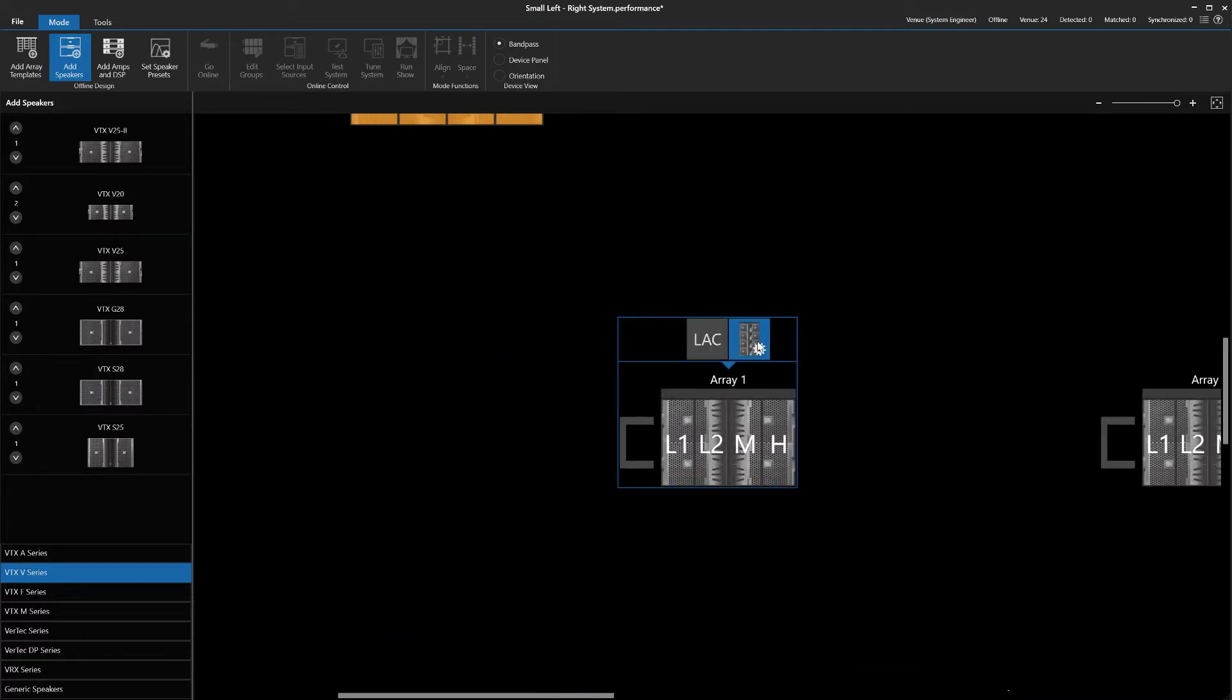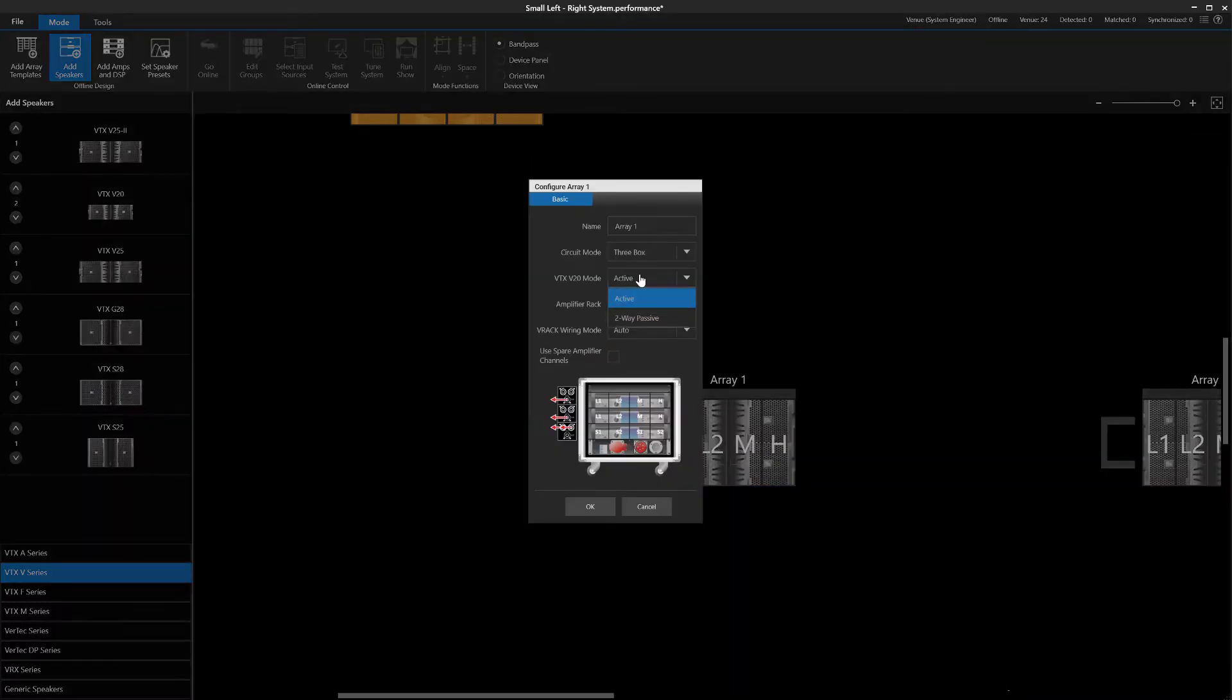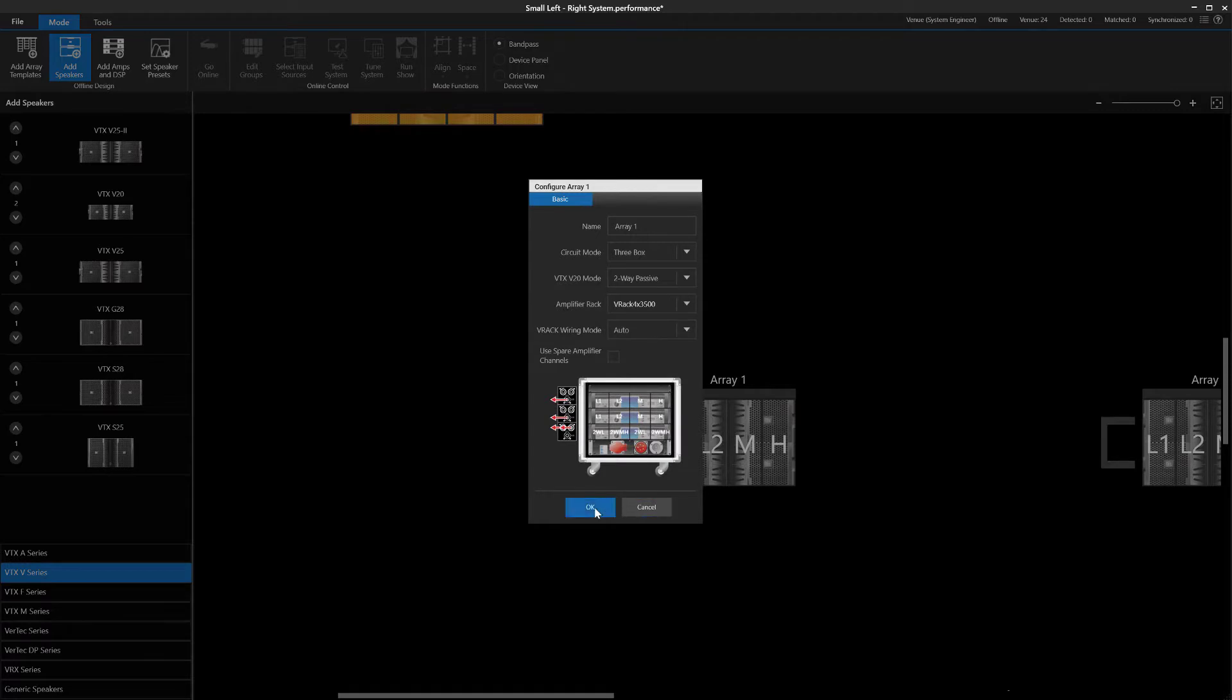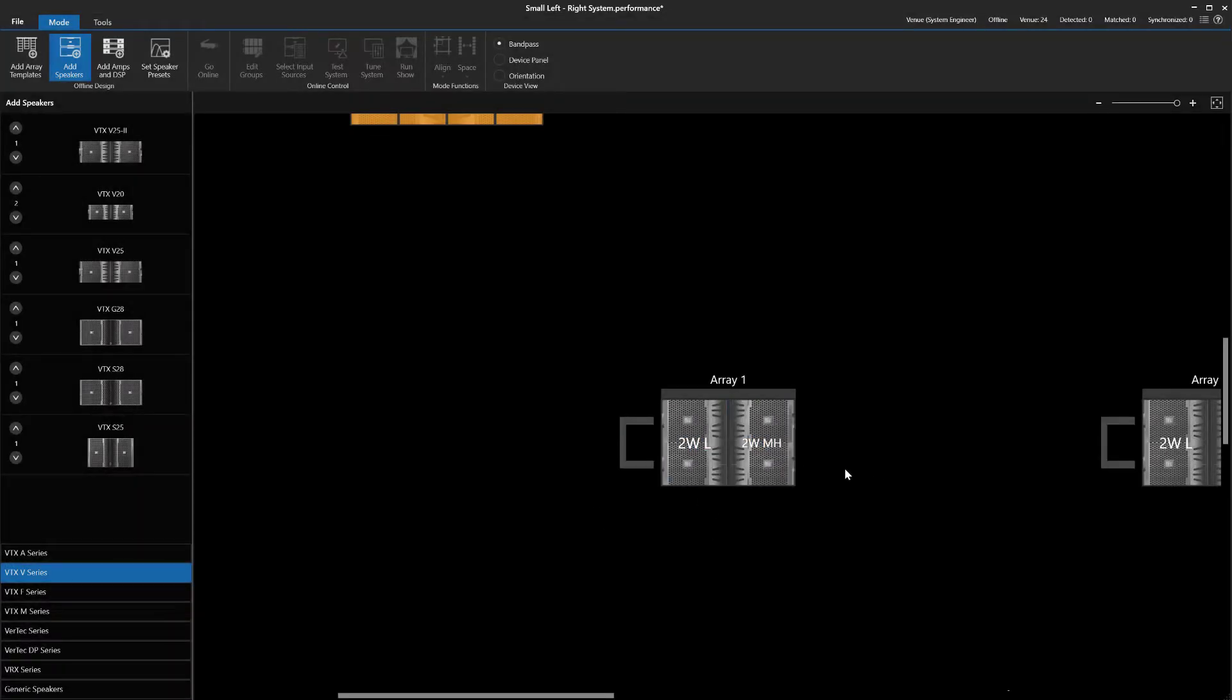For this example, we set all the V20s in the Bi-Amp mode, which saves us some amplifier channels.